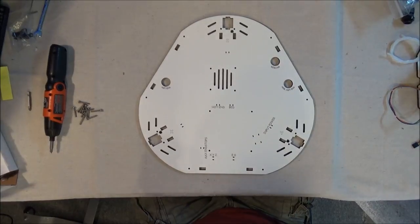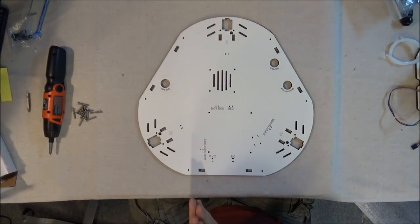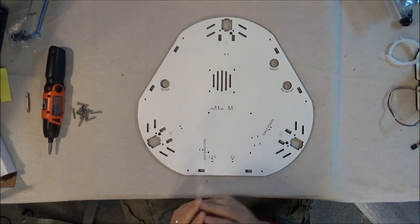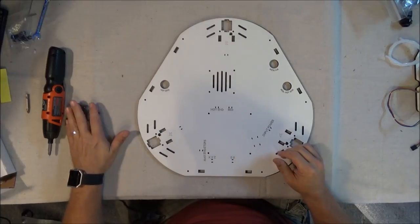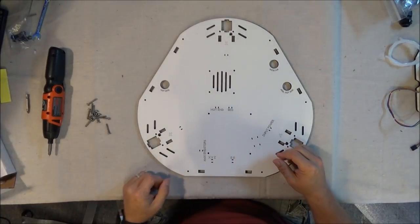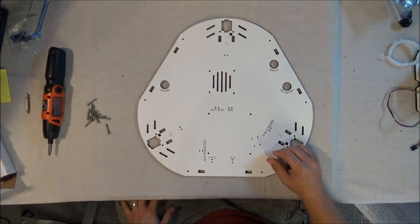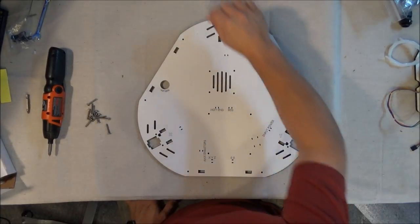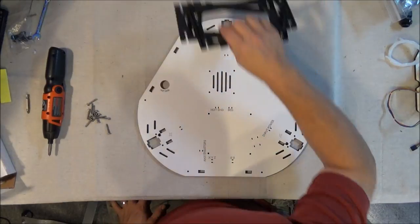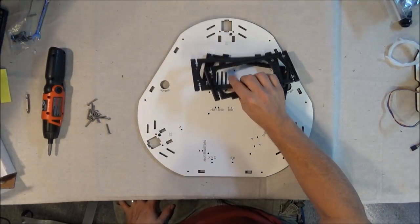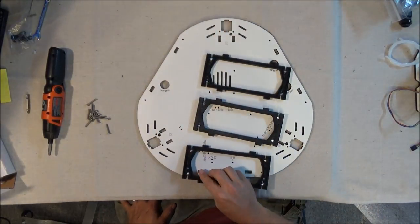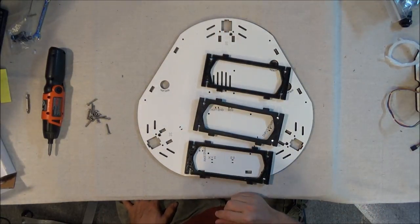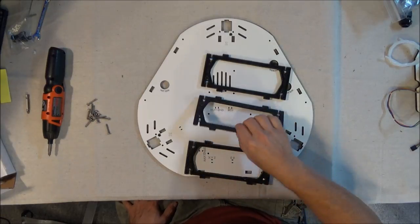For this task, we're going to do the initial assembly of the top section. You'll need the top plate, 12 number 6 by 32 1-inch screws, and the three vertical supports that you should have put nuts in by now.